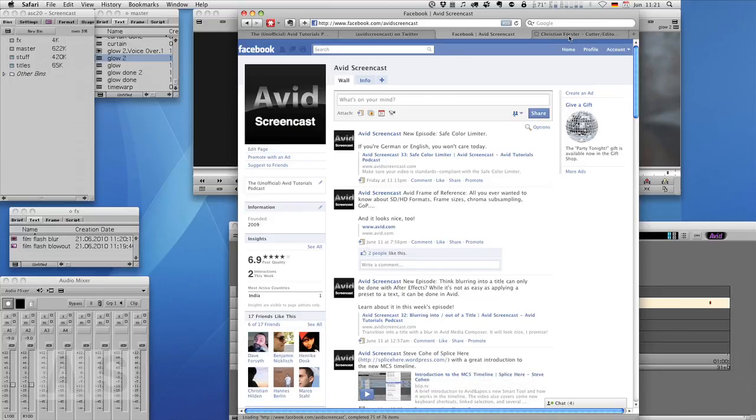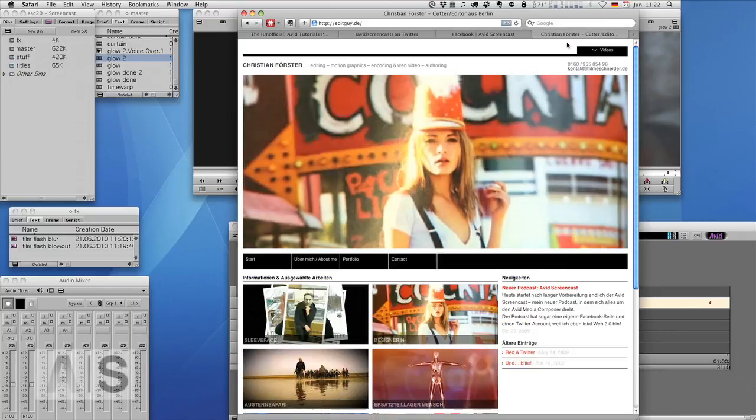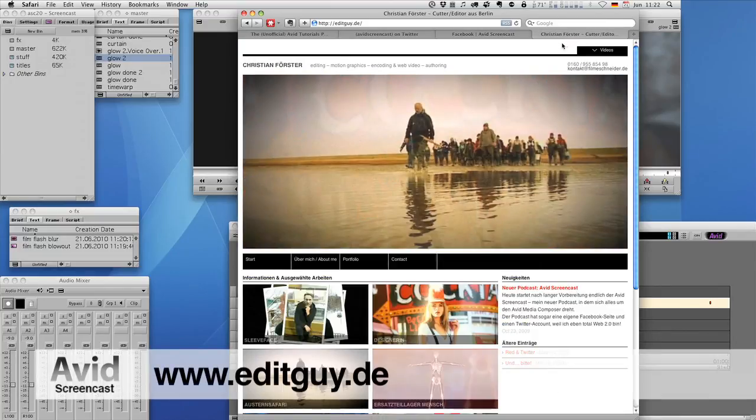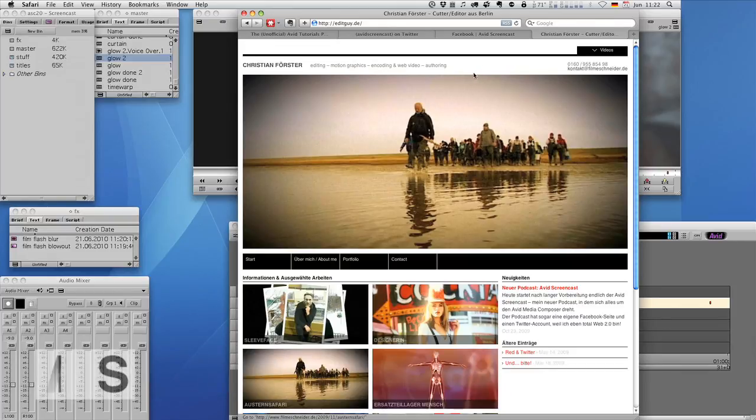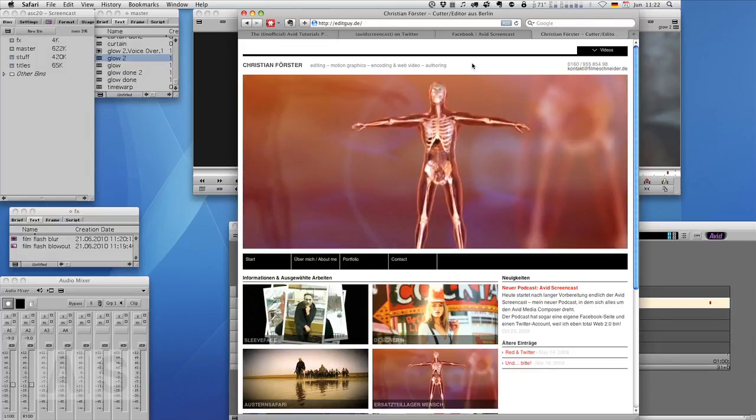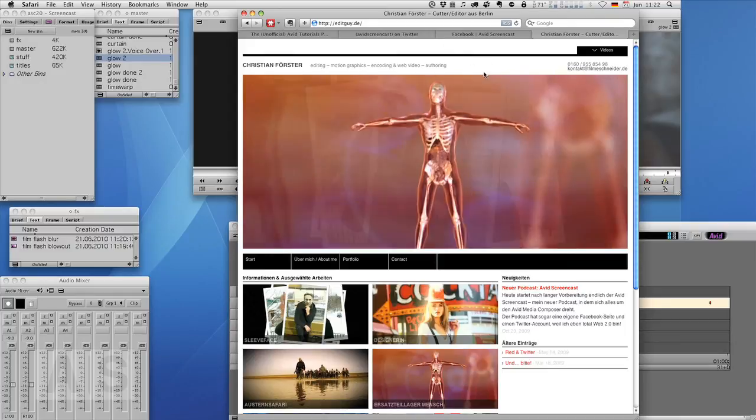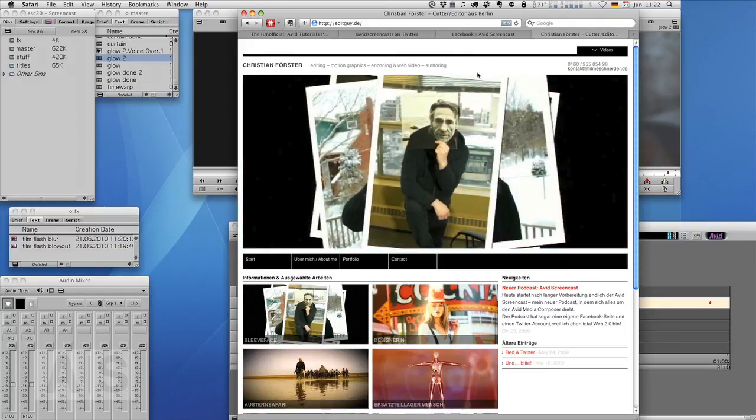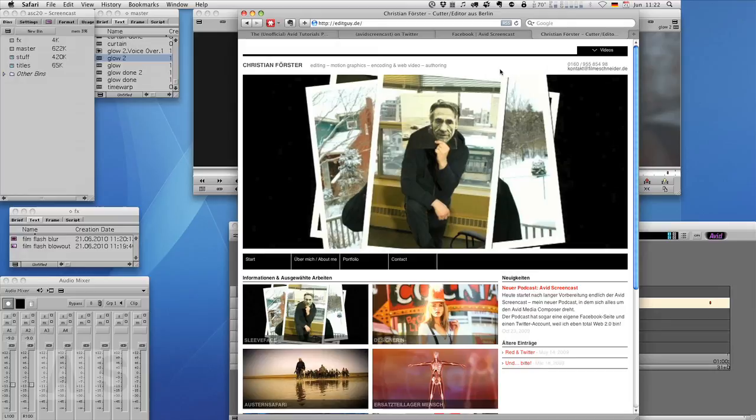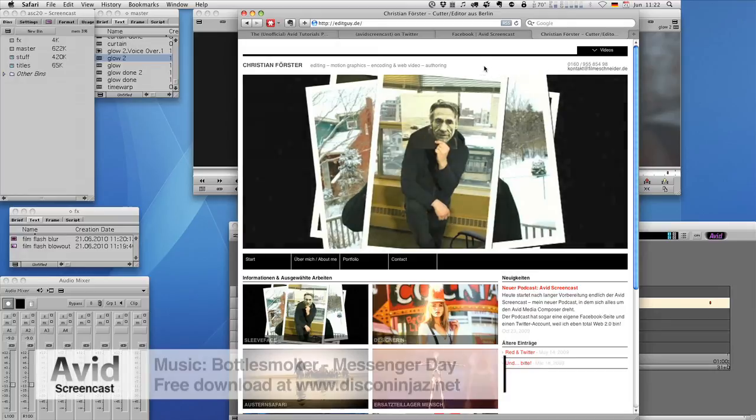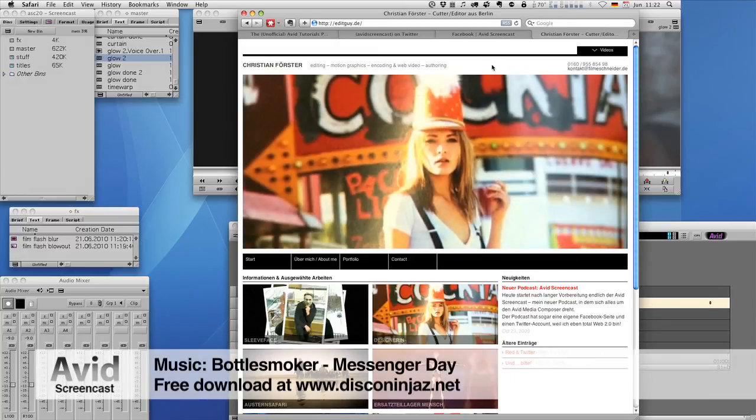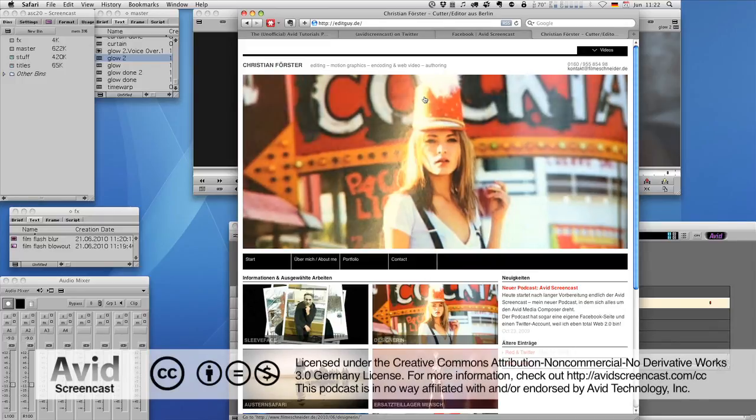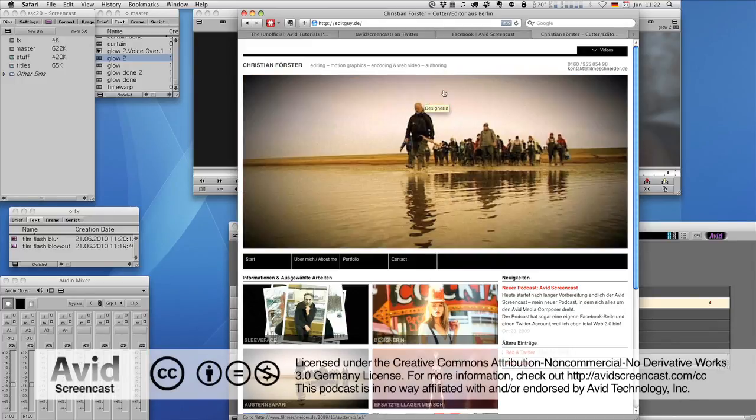And if you'd like to know what kinds of things I do in my day job, check out editguy.de. Once again, thanks for watching. I hope Germany won their third game last night. If it didn't, I'm not sure if I'll ever do a screencast again. See you next week, in case Germany won. Goodbye. Have a great week.